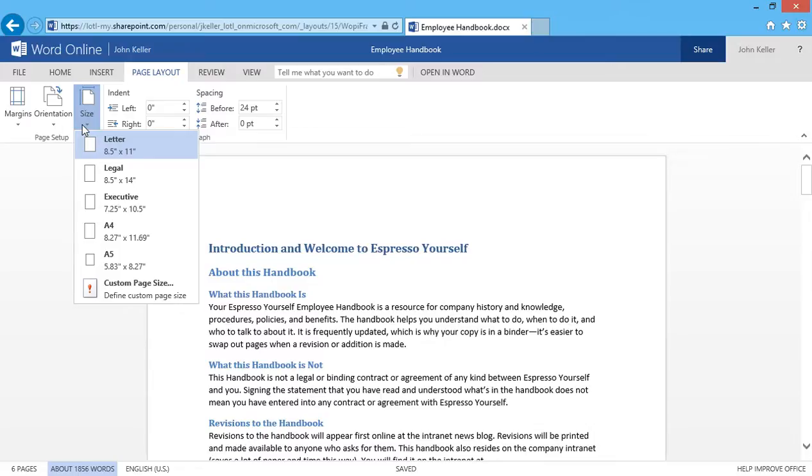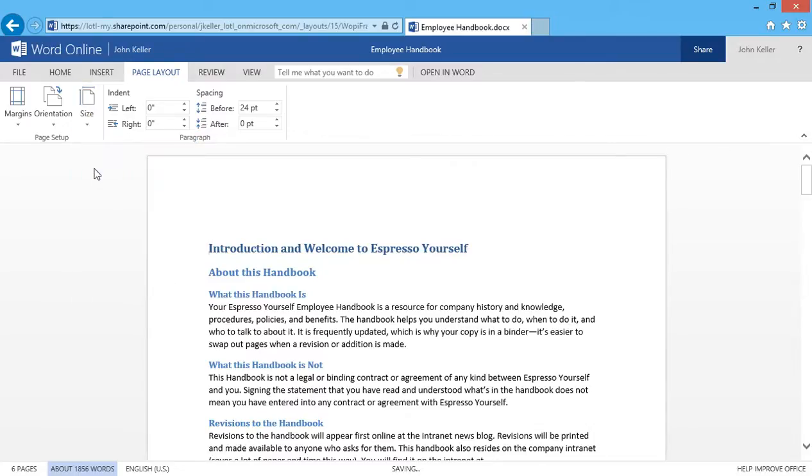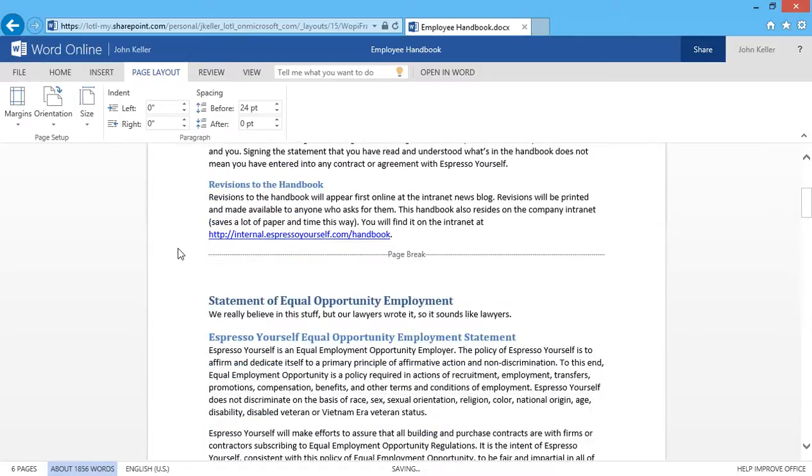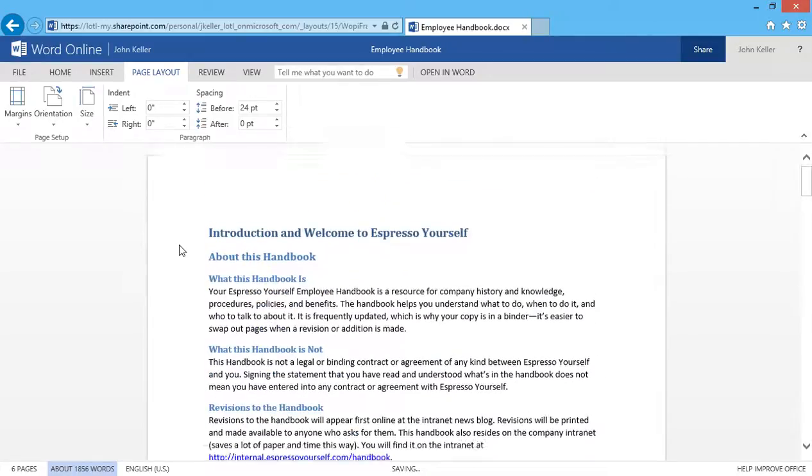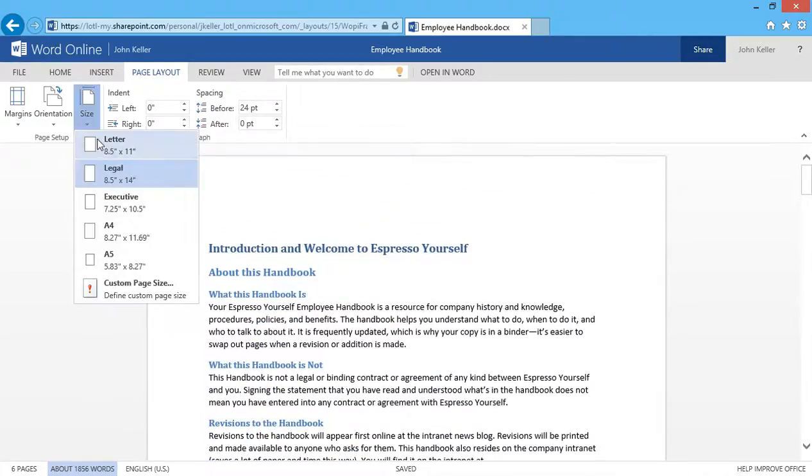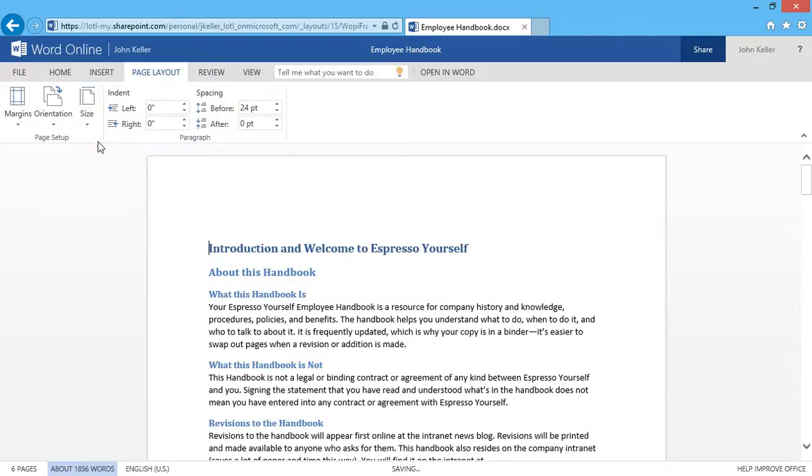We have Legal, Executive, and other formats like A4 and A5. I would just make a selection, and the page changes. I'll go back to 8.5 by 11.